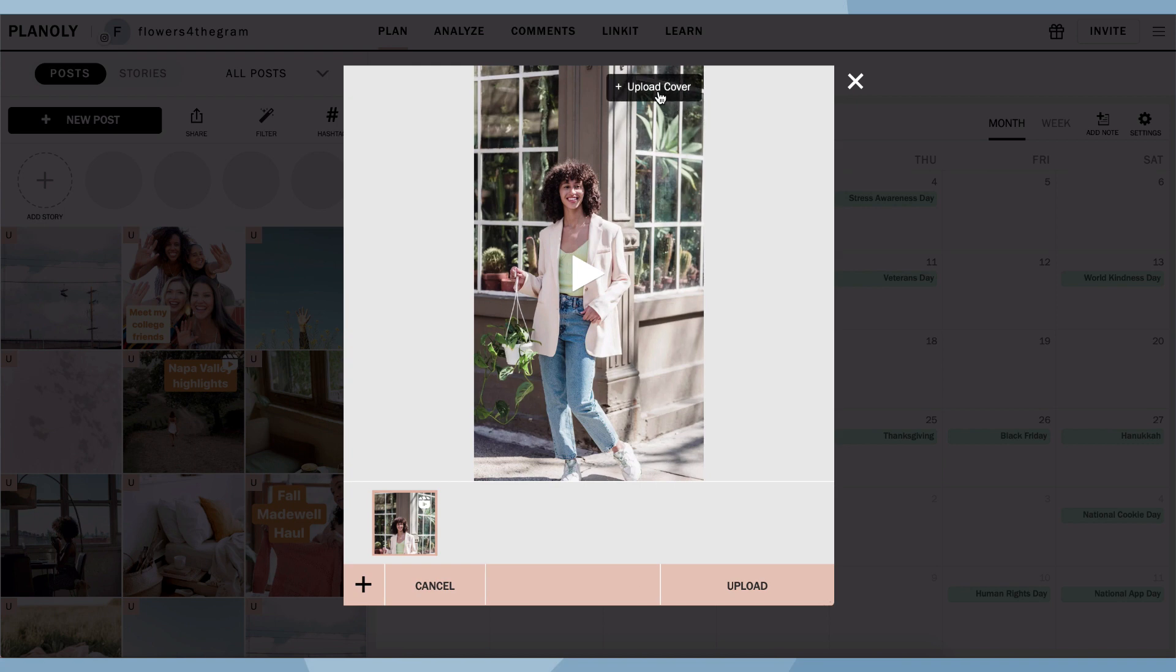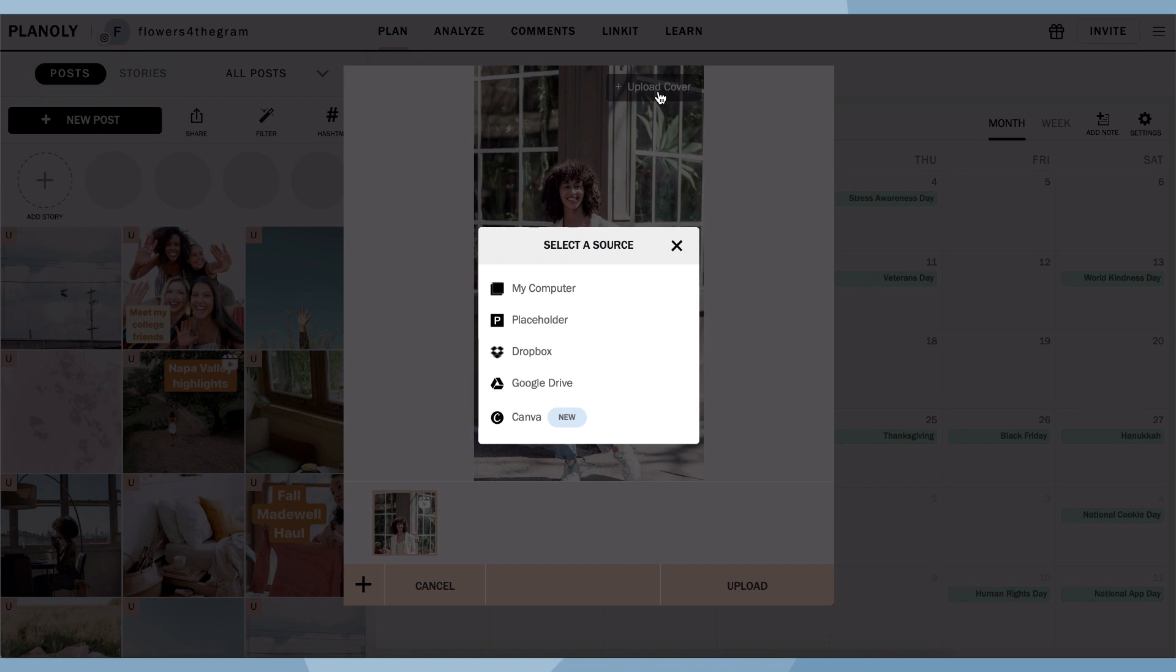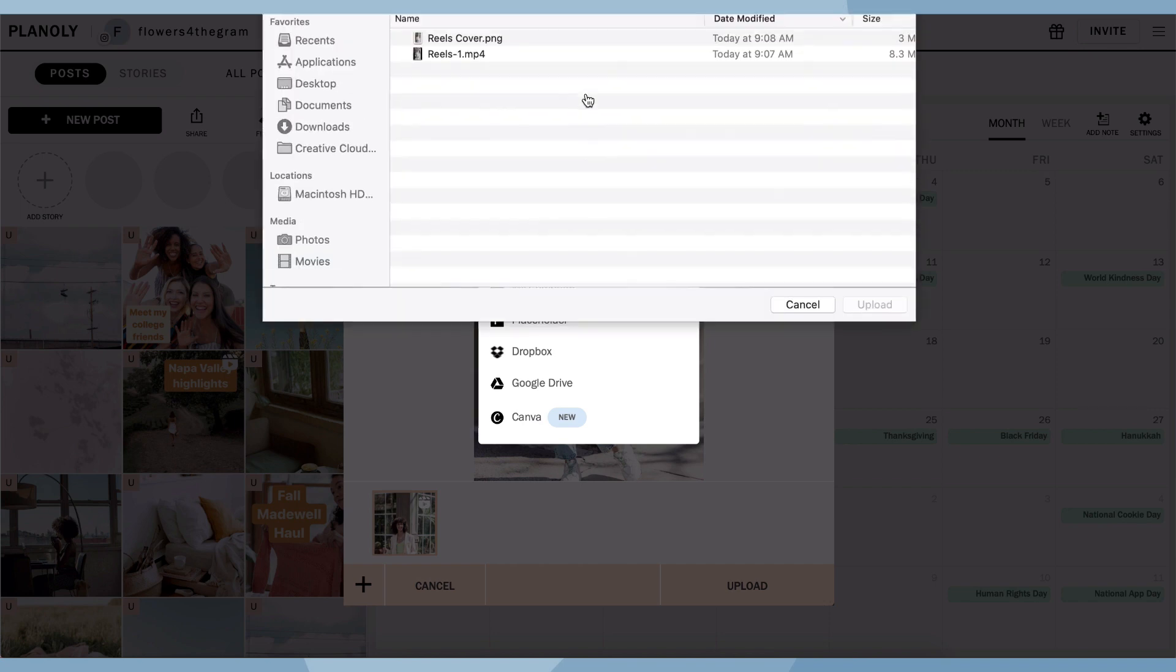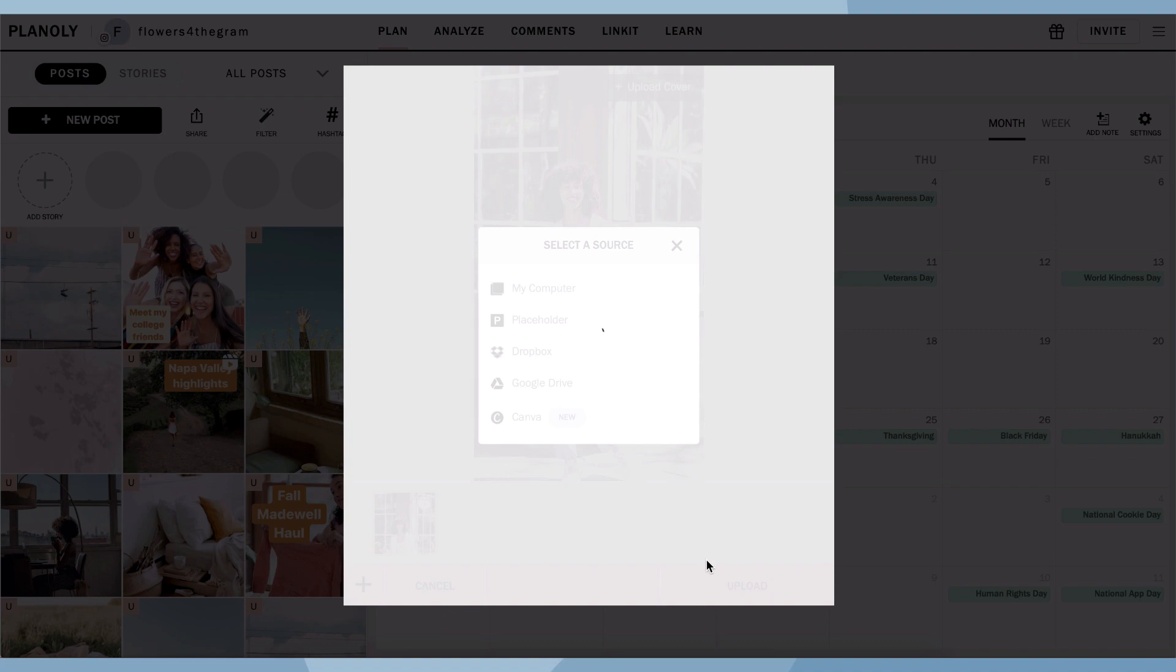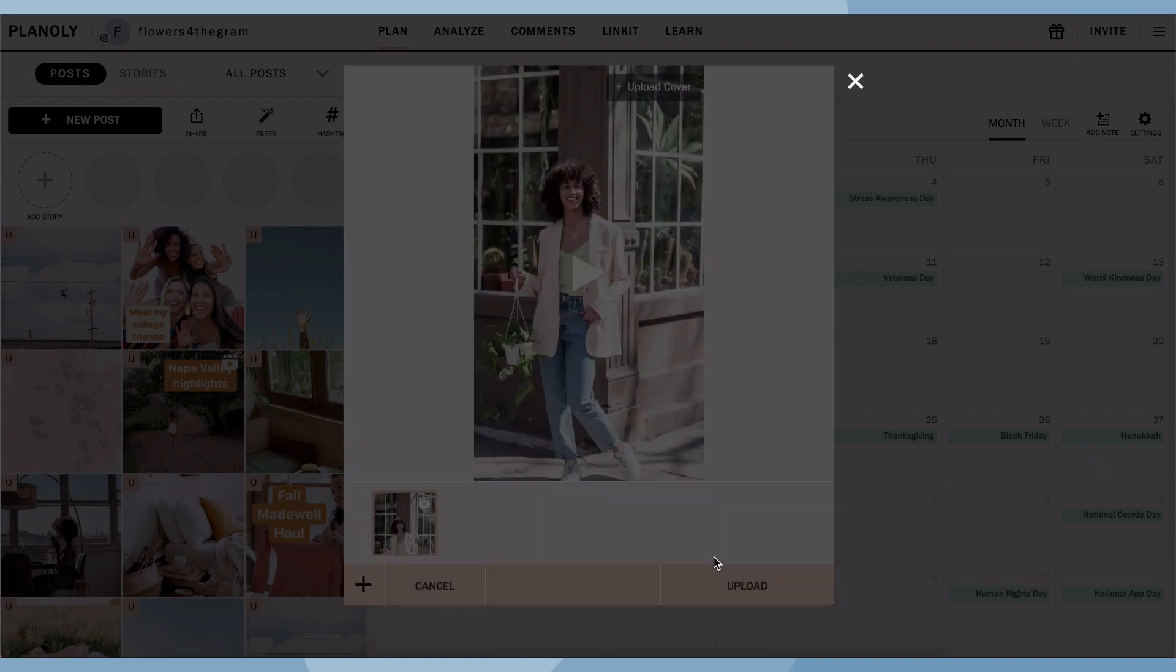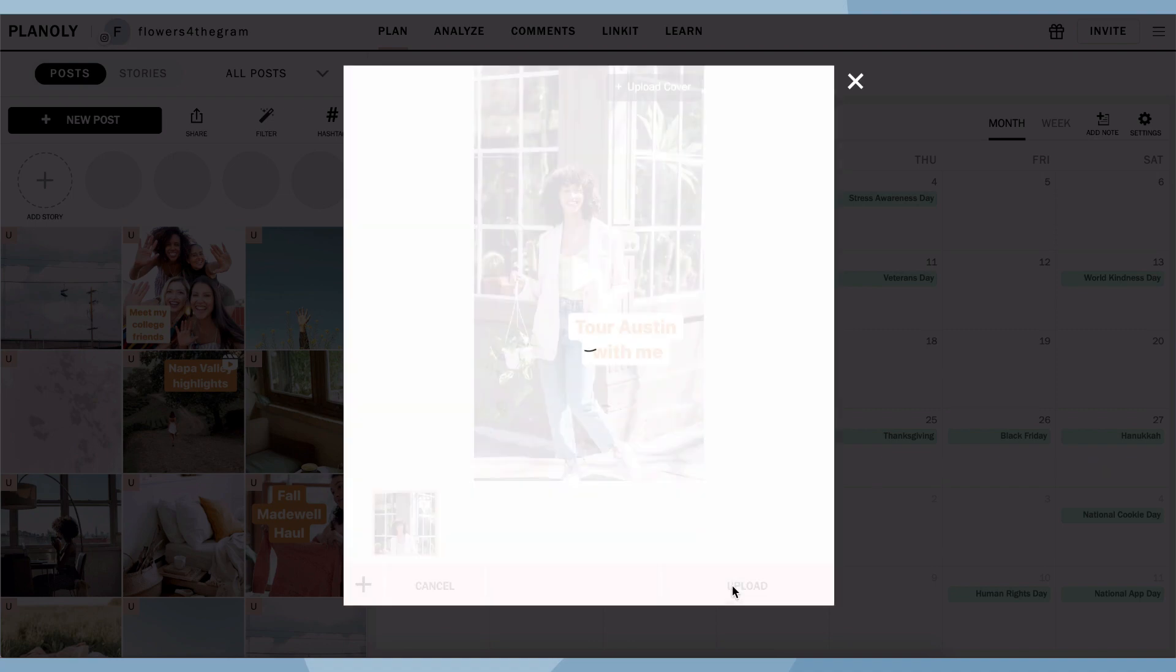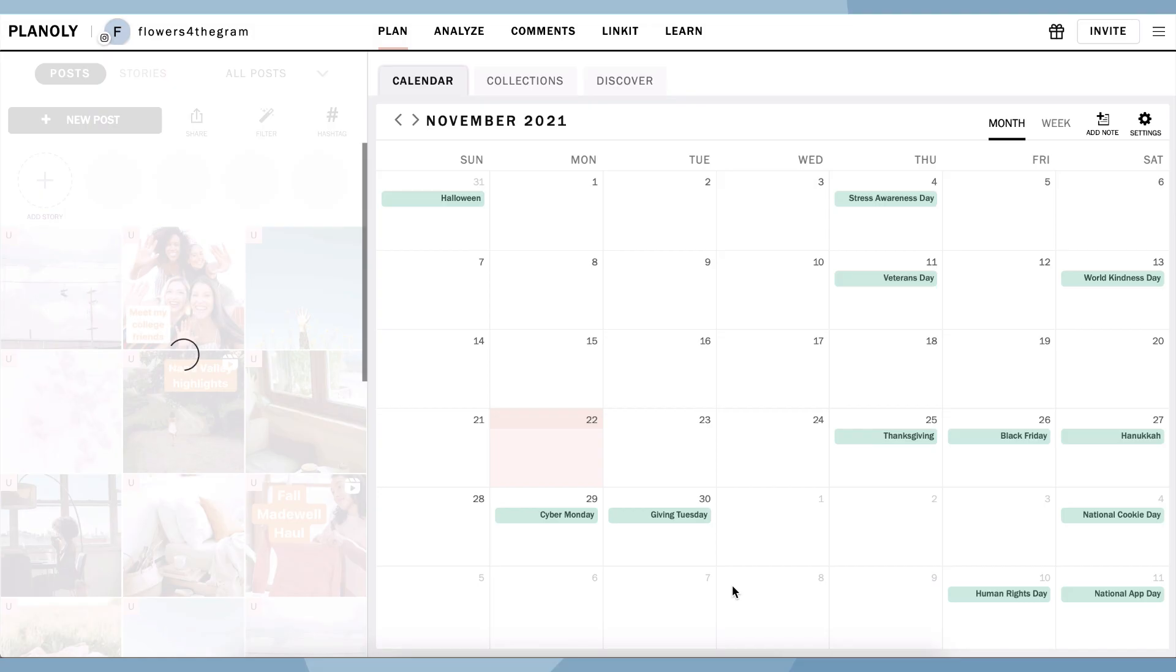Now let's upload a cover photo by clicking on the plus sign upload cover on the upload preview screen. Select your file. Now click upload.